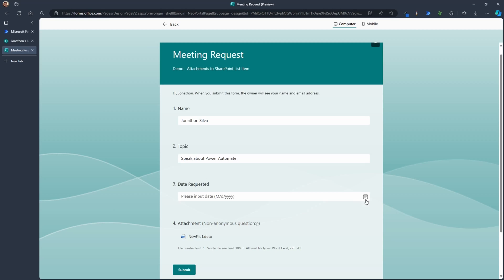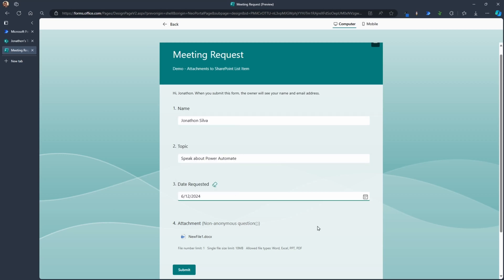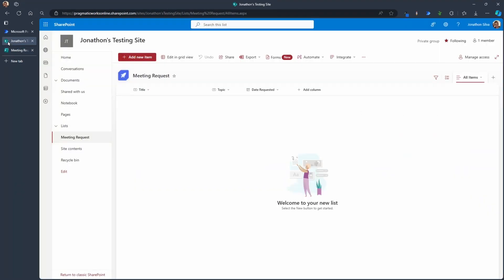I'll put in a date here as well, maybe something in the future there, and I have an attachment. What I really want to be able to do with this form is take this attachment and all of the other data here and add it to a SharePoint list so that it's just simply easier for me to work with that data as I collect that from all the form responses.